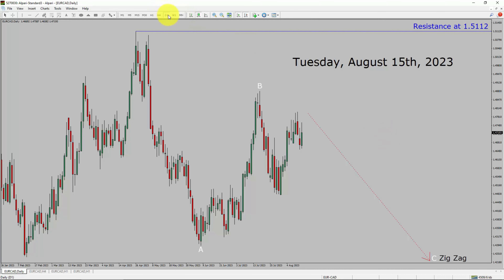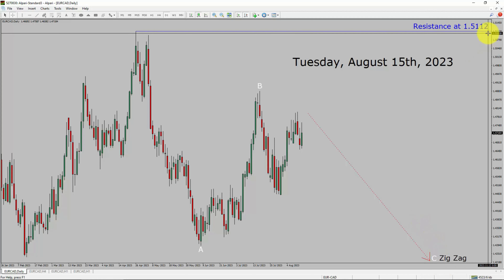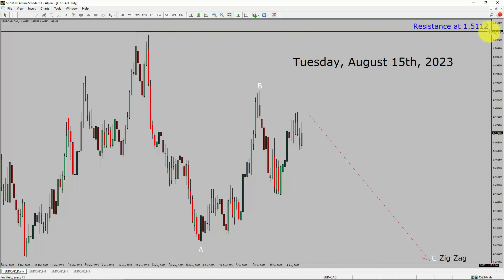Inside the daily timeframe, the trend is down in the EuroCAD currency pair. Daily timeframe resistance is present at the 1.5112 price level. Price action is most likely going to drop to print a bearish corrective wave in coming trading days. A decisive bullish breakout above 1.5112 resistance area is going to end the downtrend in the daily chart of Euro versus Canadian dollar currency pair.